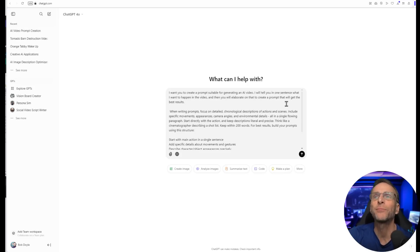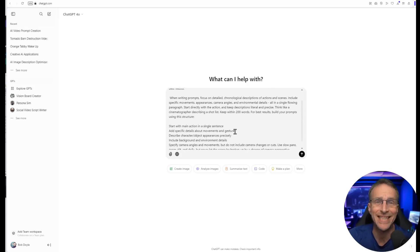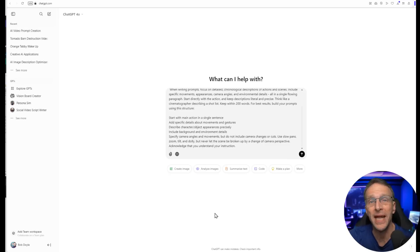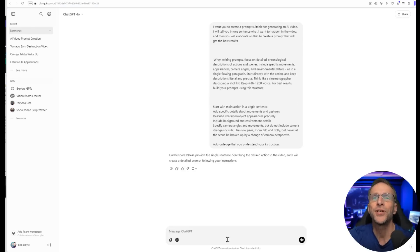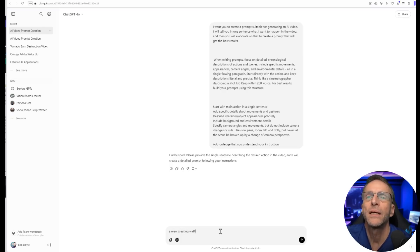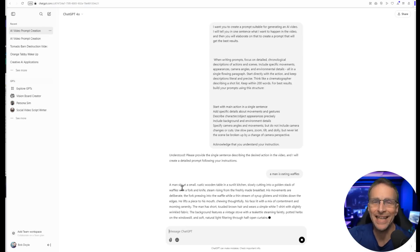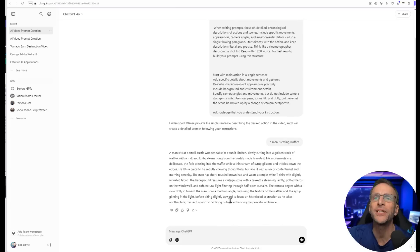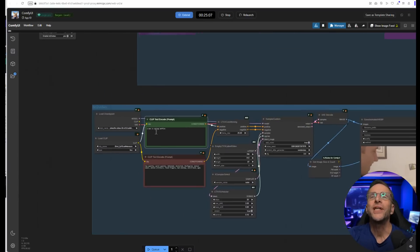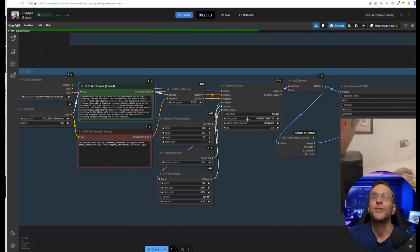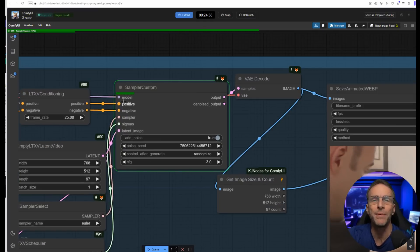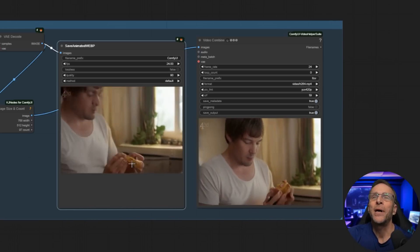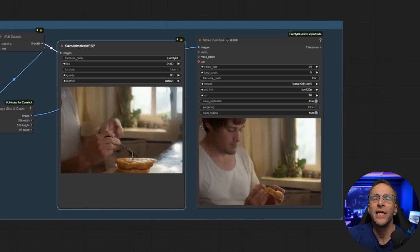They give a list, and to go through that list every time would be cumbersome to make the best prompt. So I've provided a hack in the description in the form of a prompt for ChatGPT, which will create a prompt generator based on a very simple input. I set it up with my own statement: I want you to create a prompt suitable for generating an AI video. I will tell you in one sentence what I want to happen in the video, and then you will elaborate on that to create a prompt that will get the best results. Then I pasted in exactly what they told us it wants. At the end, I say acknowledge that you understand your instruction. If you paste this prompt into ChatGPT and submit it, it will say understood. Please provide the single sentence. In this case, I'm going to say a man is eating waffles and submit that. Now it begins to give us a highly detailed prompt. He sits at a small rustic table, it describes the kitchen, he lifts a piece to his mouth, chewing thoughtfully. Much more detail there. I'm just going to copy that, go back over to our machine here, replace this prompt with that one, and click on queue. You'll see that immediately we jump to the sampler, and it starts clicking away at one step per second. Now we've got a much better result.